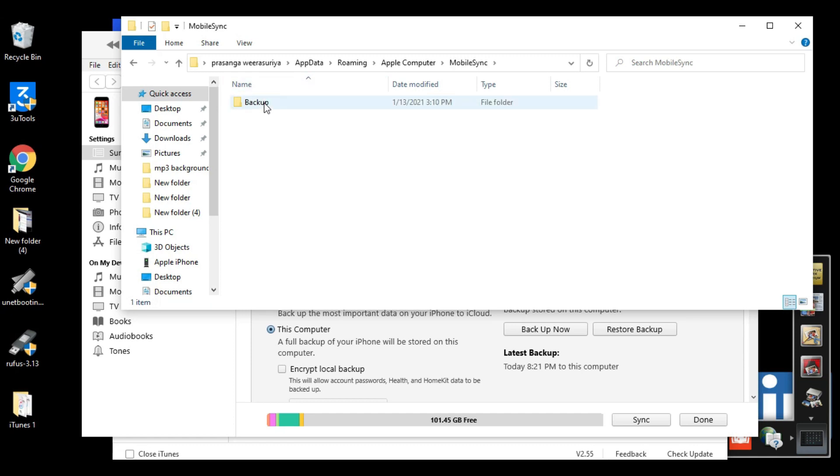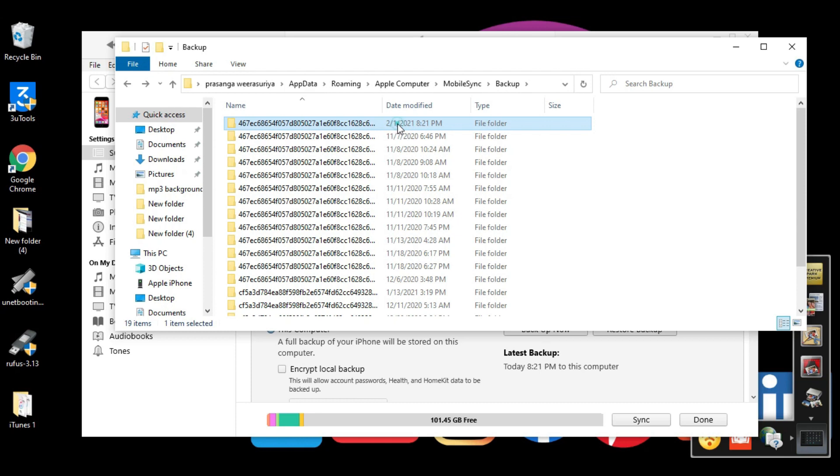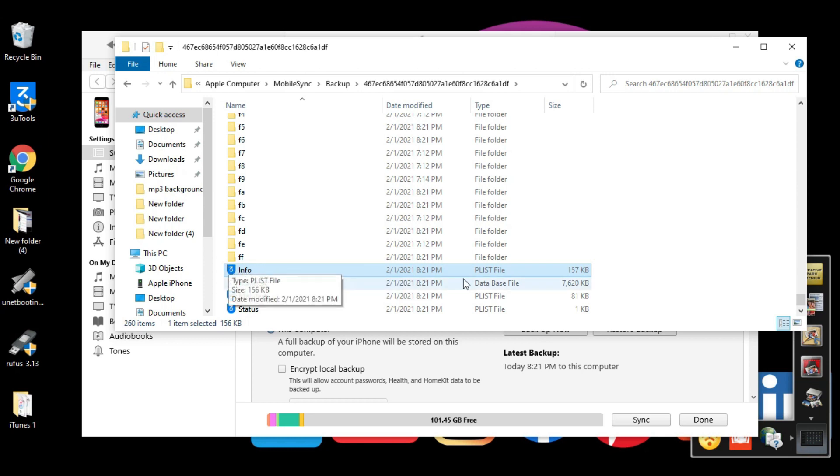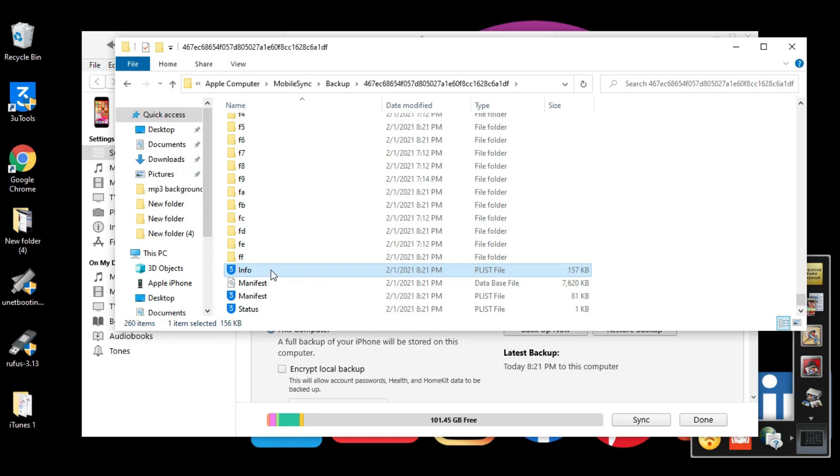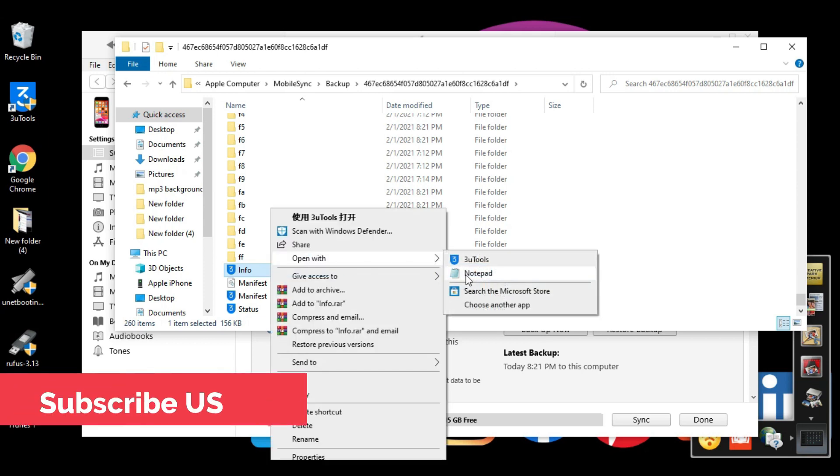This is the backup folder with all the backups I did today. Select the latest backup we did a few minutes ago. From here, scroll down and you'll see info.plist. Right click on it, click 'Open with' and open it with Notepad.